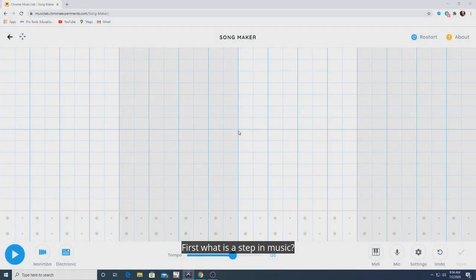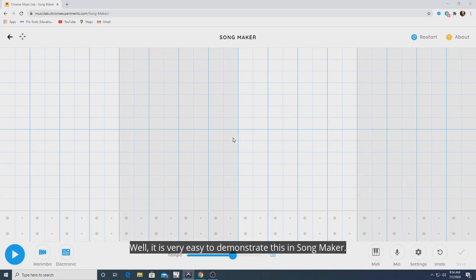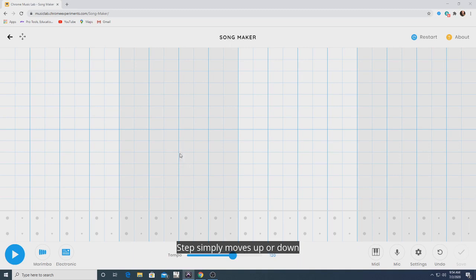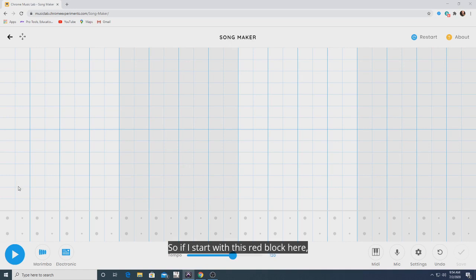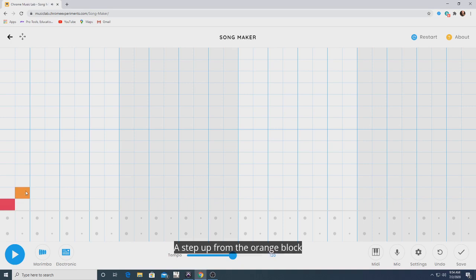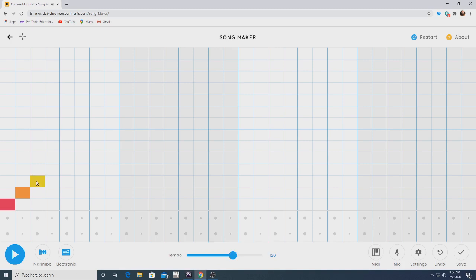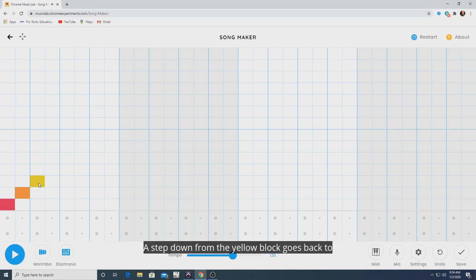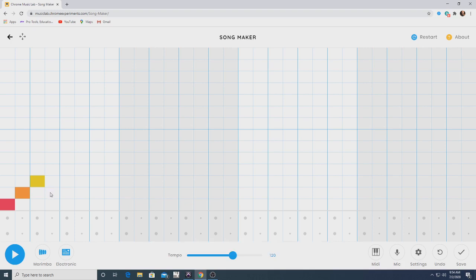What is a step in music? It is very easy to demonstrate this in Songmaker. A step simply moves up or down one block from the previous note. So if I start with this red block here, a step up would go to the orange block. A step up from the orange block is the yellow block. A step down from the yellow block is going back to the orange block. That's a step.